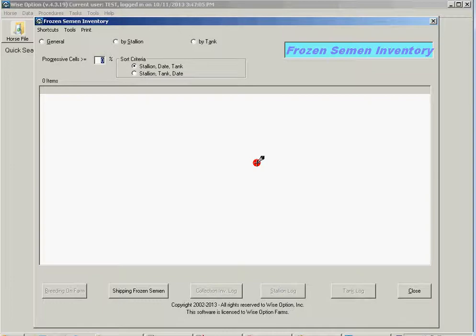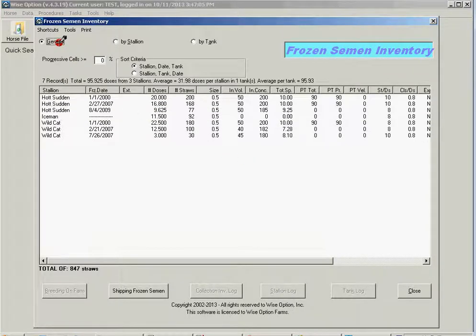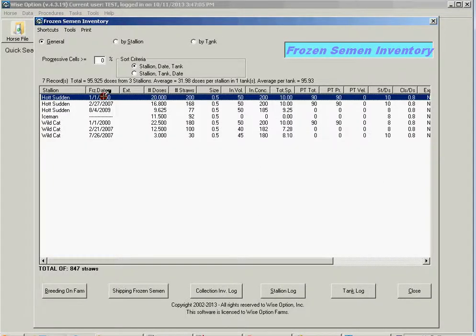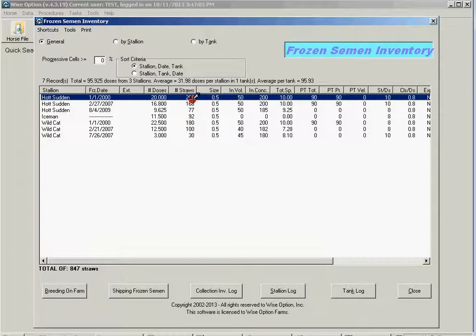Let's pretend the situation here. I have 200 straws in this batch and turns out that I'm sending 50 straws to Brazil.